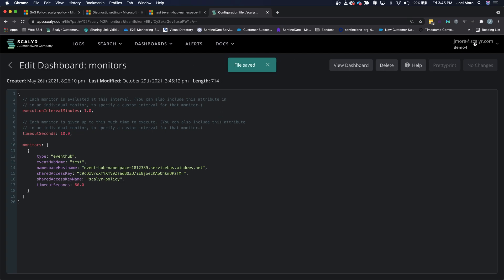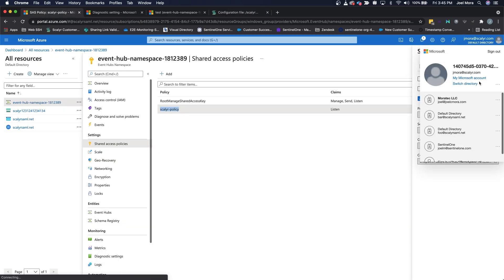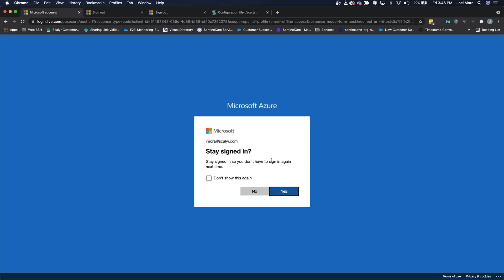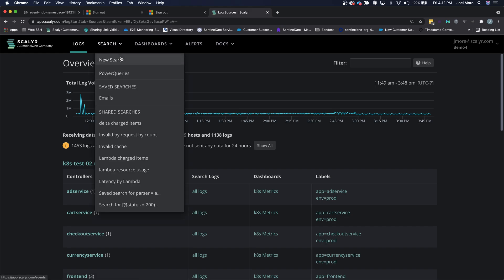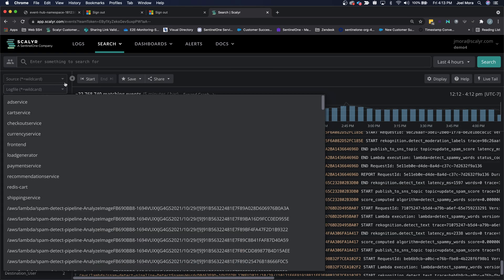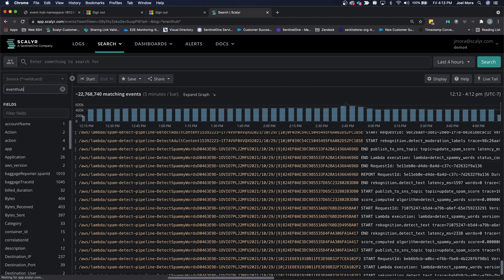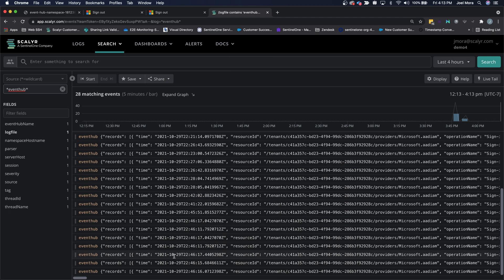Now let's generate some Azure Active Directory logs. I'll just sign out here to trigger some activity. Now that everything is configured, we're going to access the logs we just wrote. Open up a Scalar search page, type in event hub, and you'll see the logs we just generated.